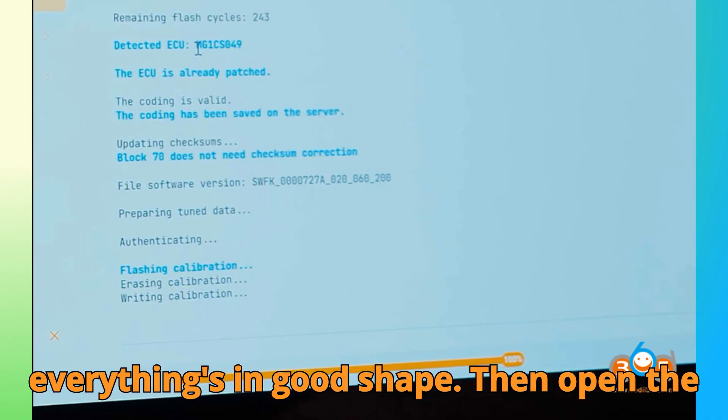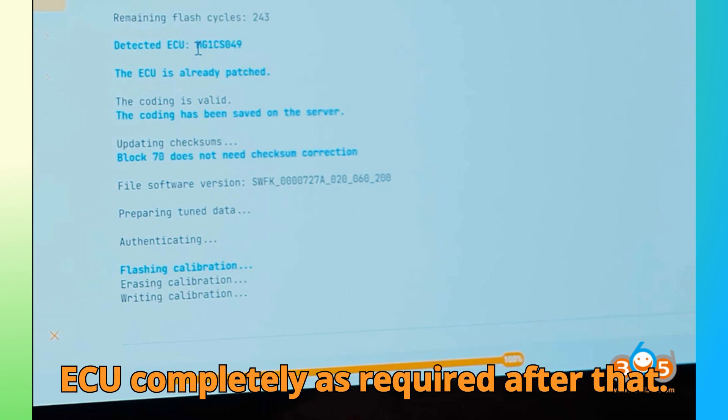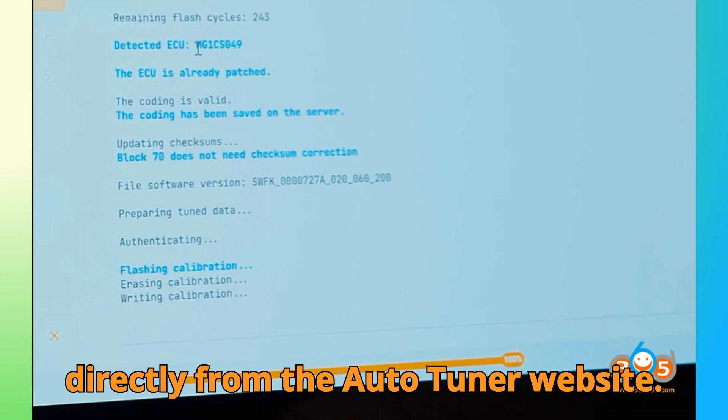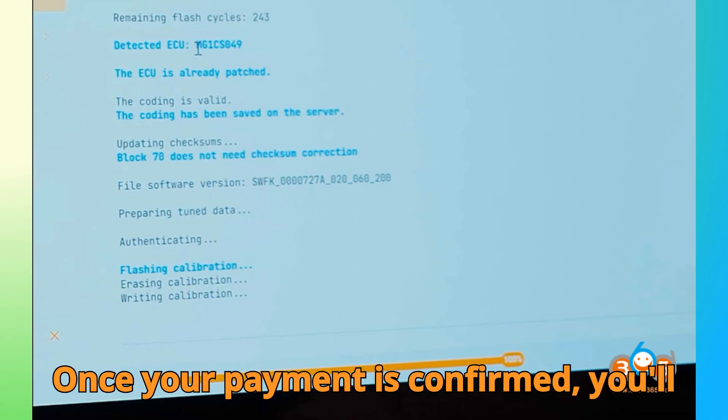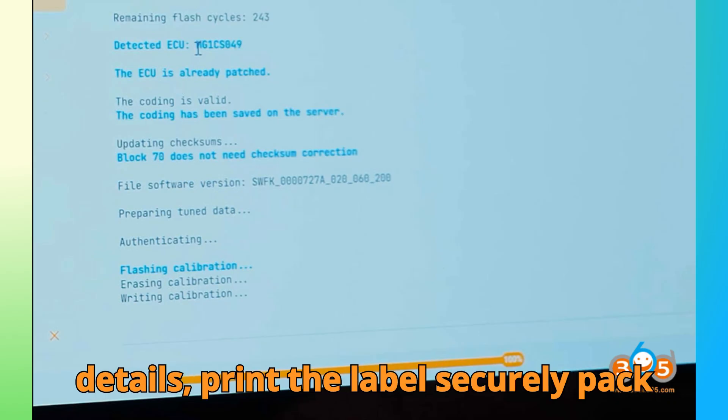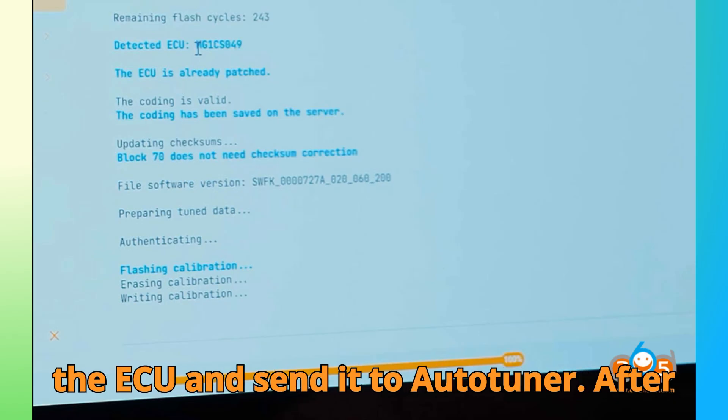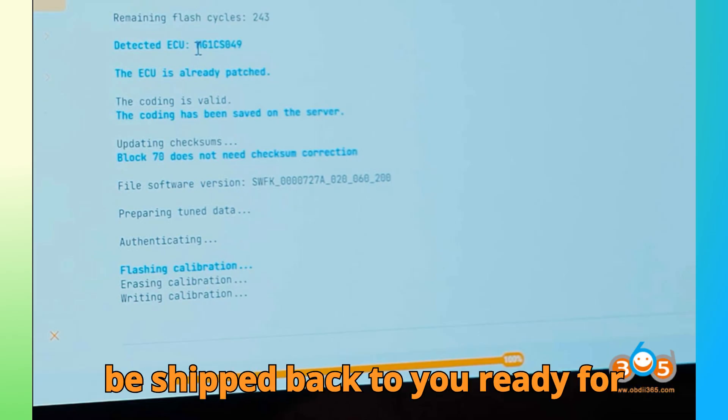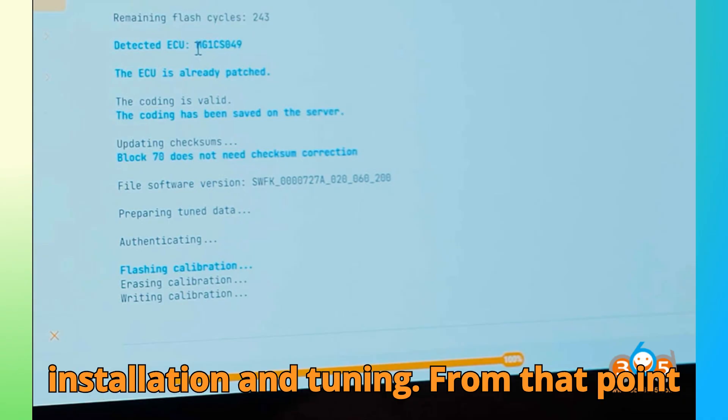Then, open the ECU completely as required. After that, purchase the remote unlock service directly from the Auto-Tuner website. Once your payment is confirmed, you'll receive an email with all DHL shipping details. Print the label, securely pack the ECU, and send it to Auto-Tuner. After they complete the process, your ECU will be shipped back to you, ready for installation and tuning.